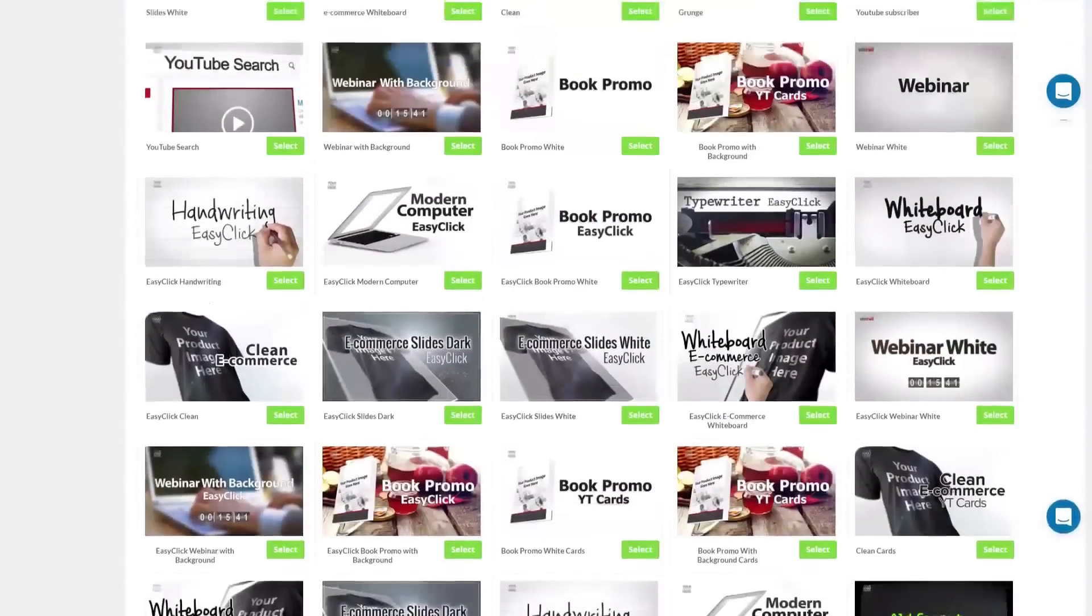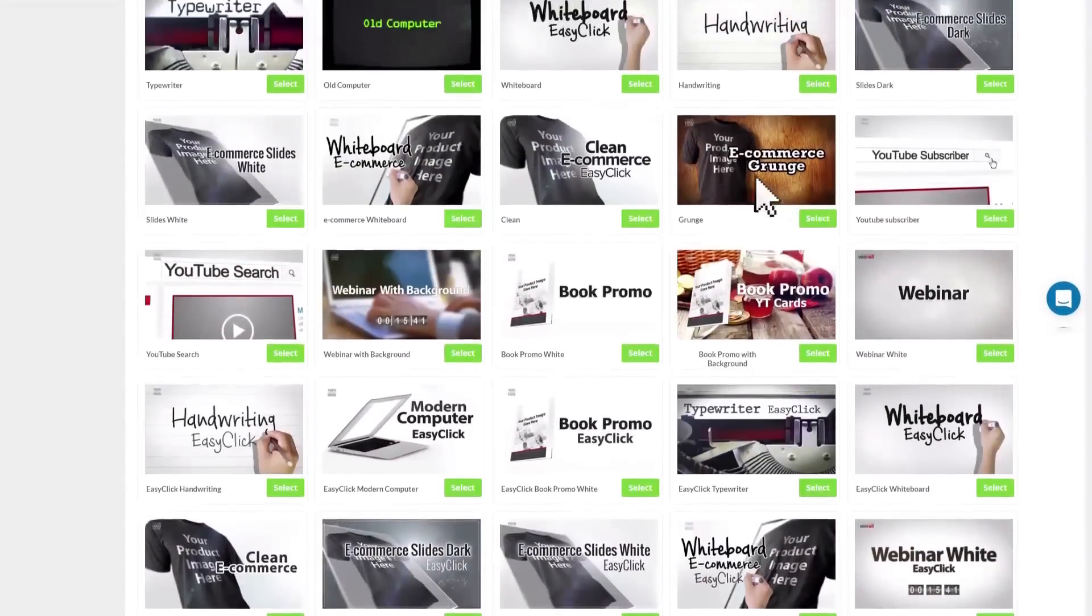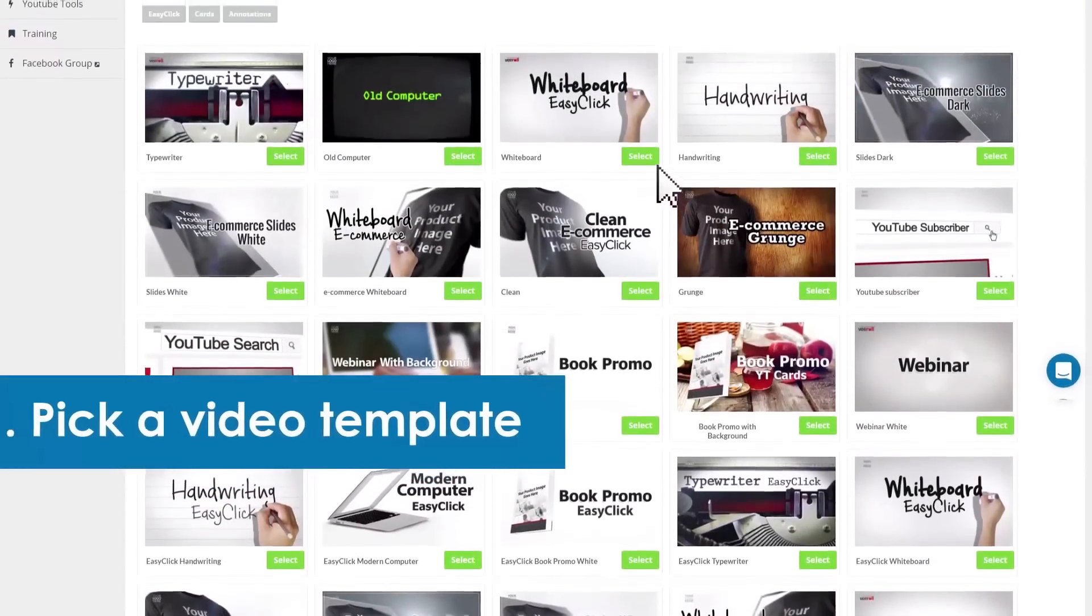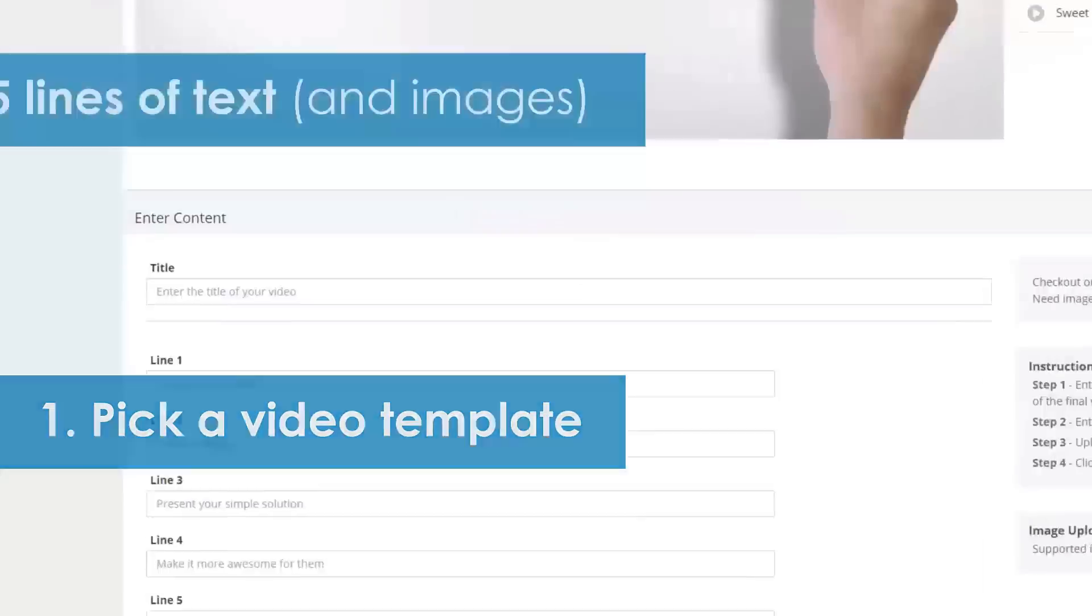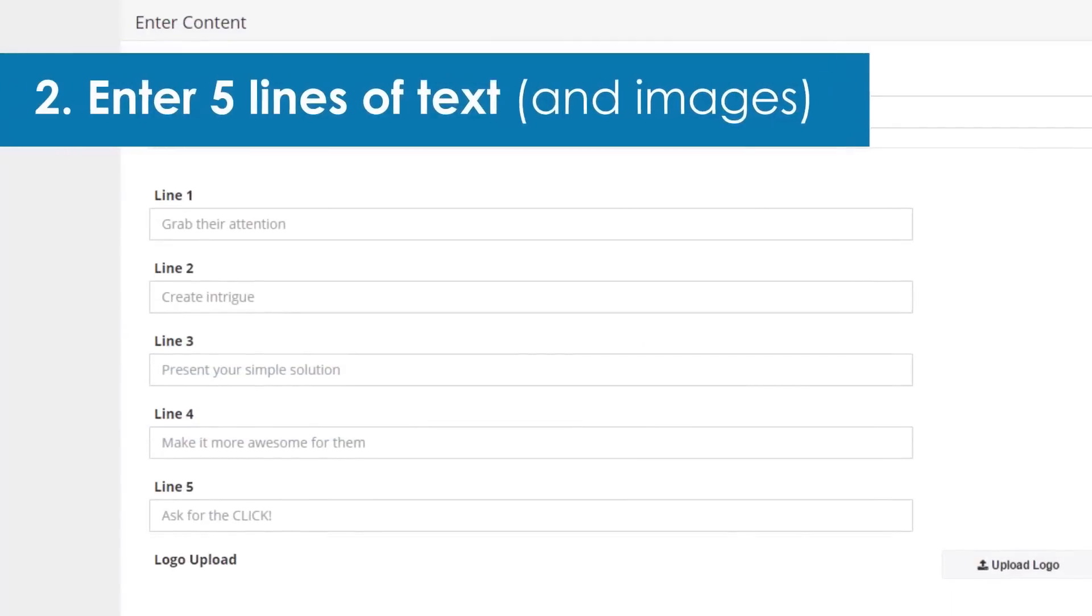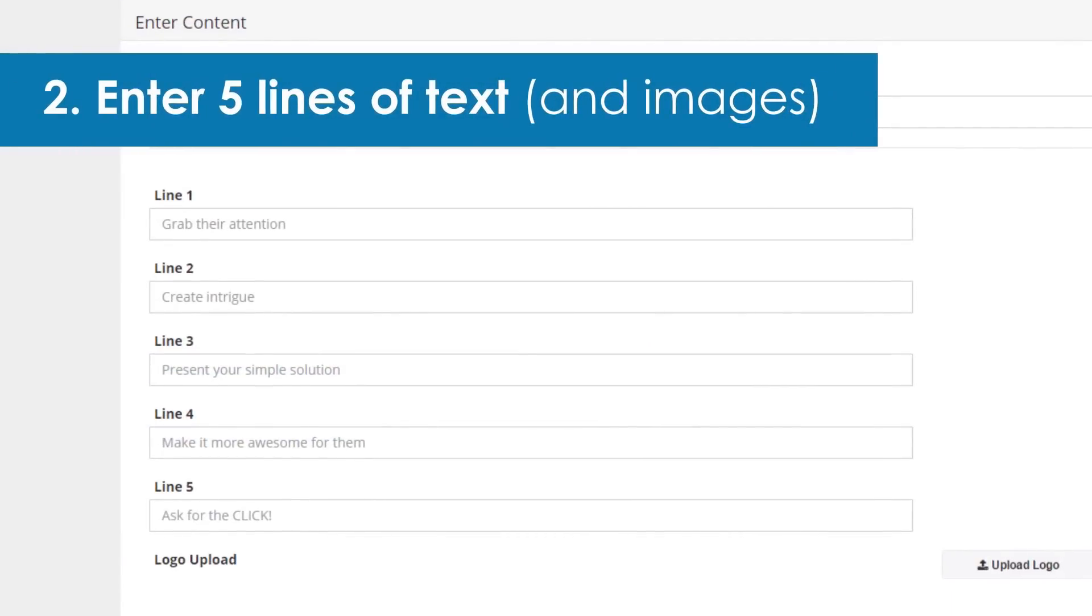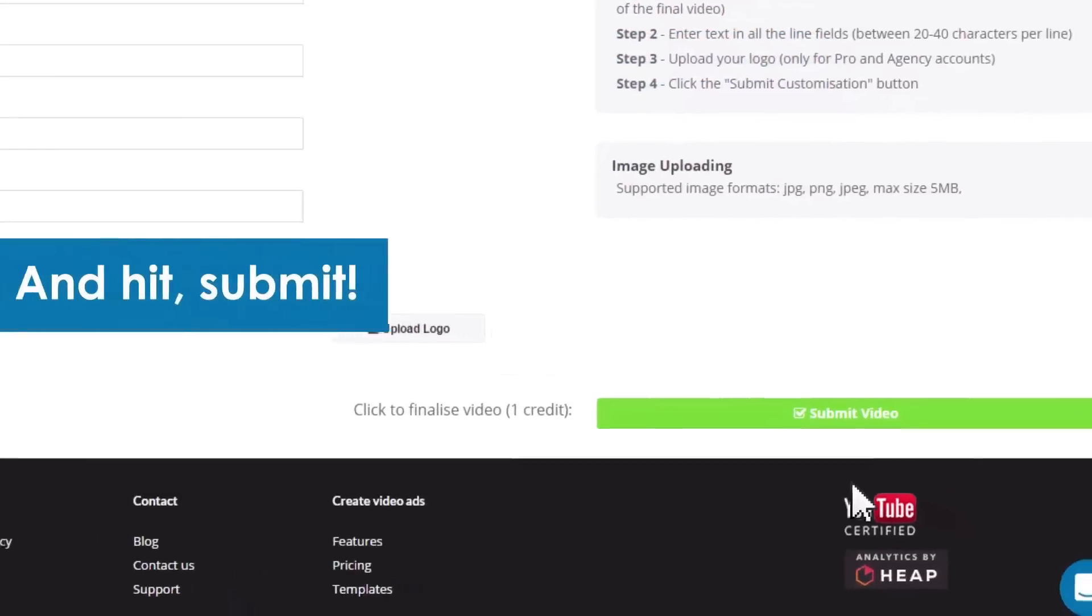To make a video ad with V-Roll, all you have to do is pick a video template, enter five lines of text and optionally some images and hit submit.